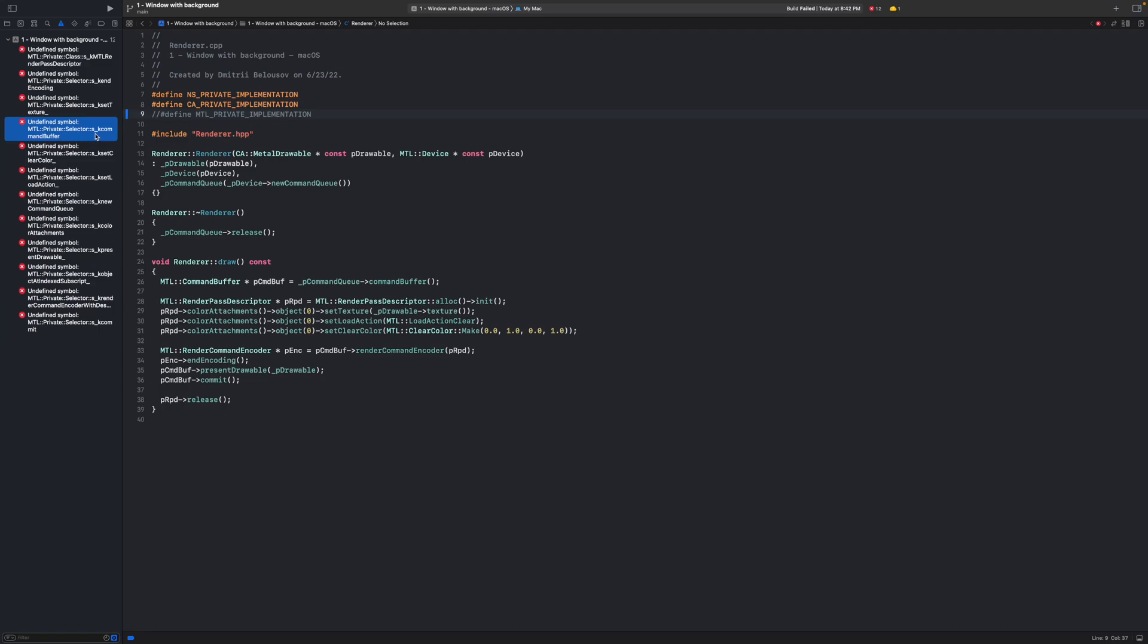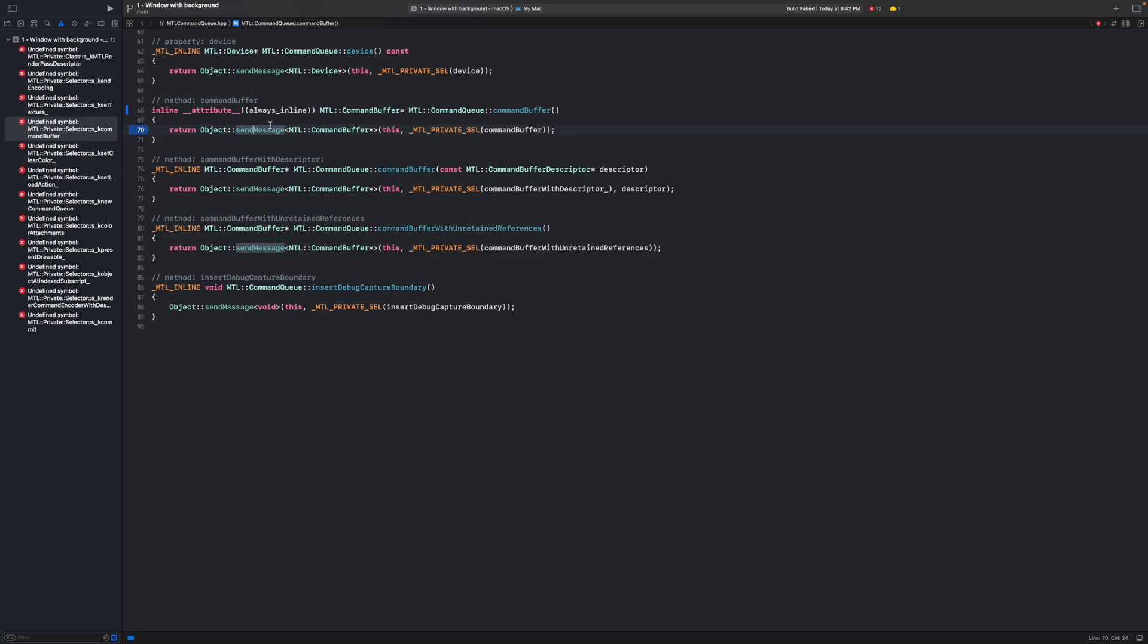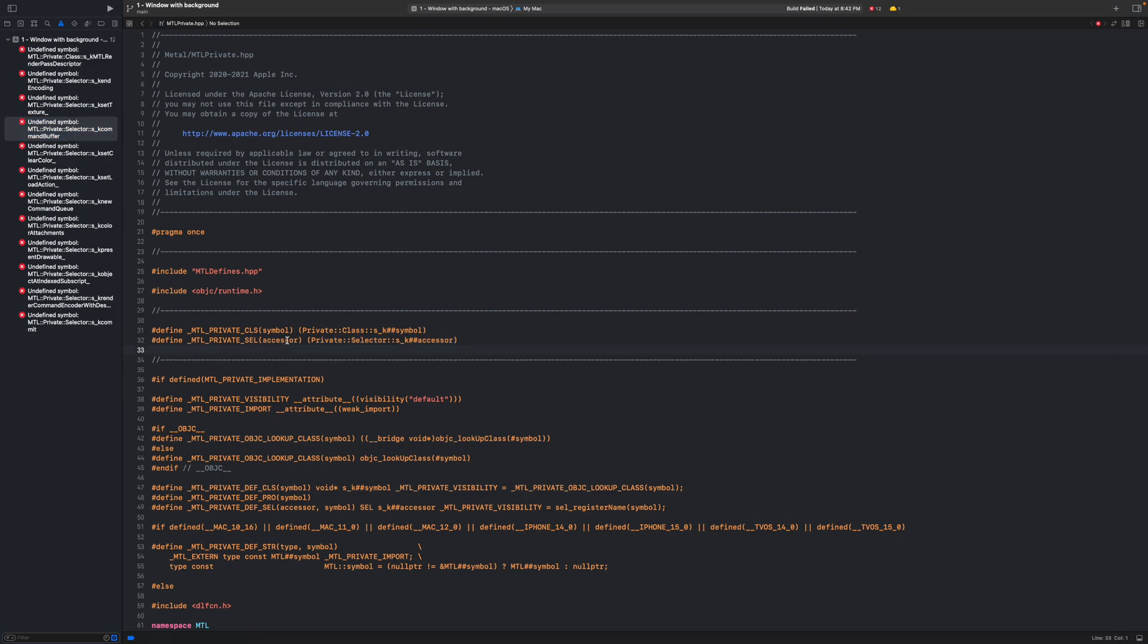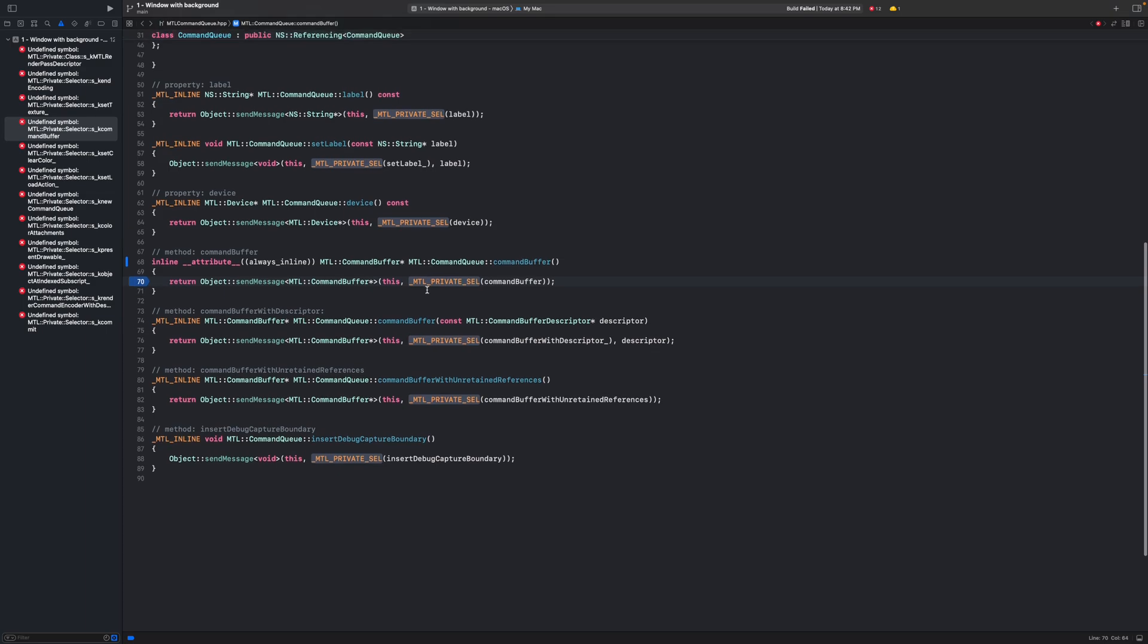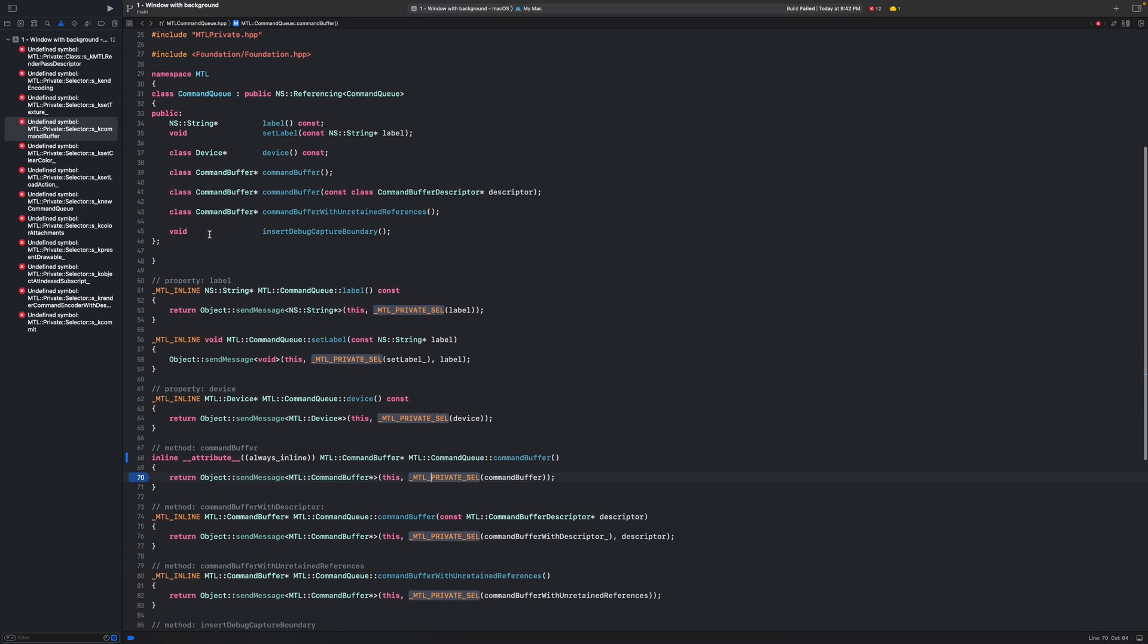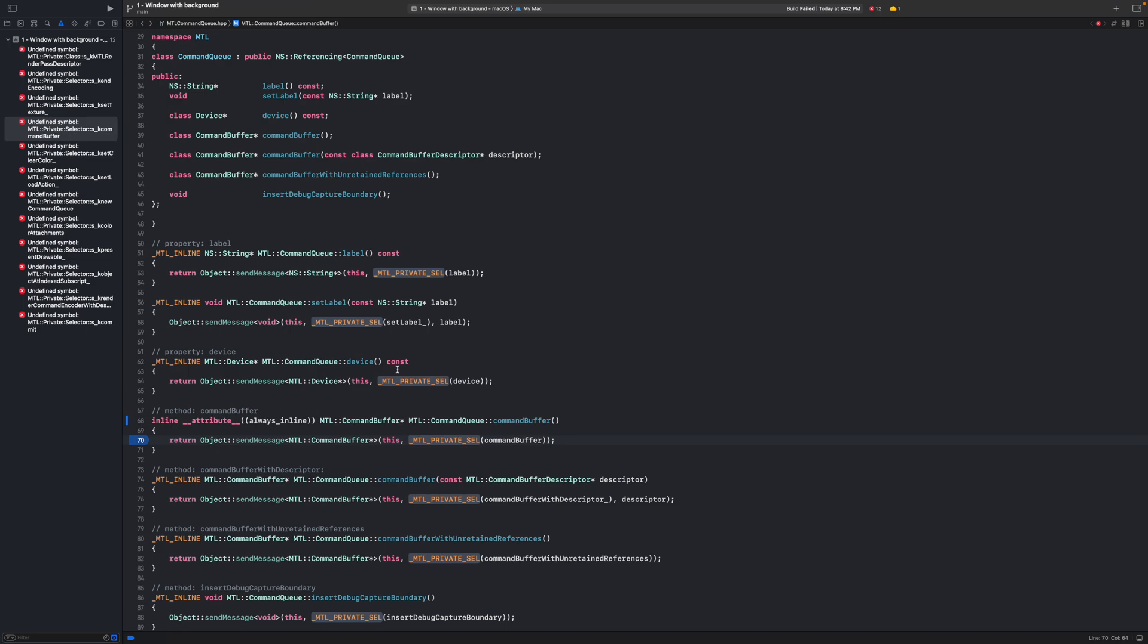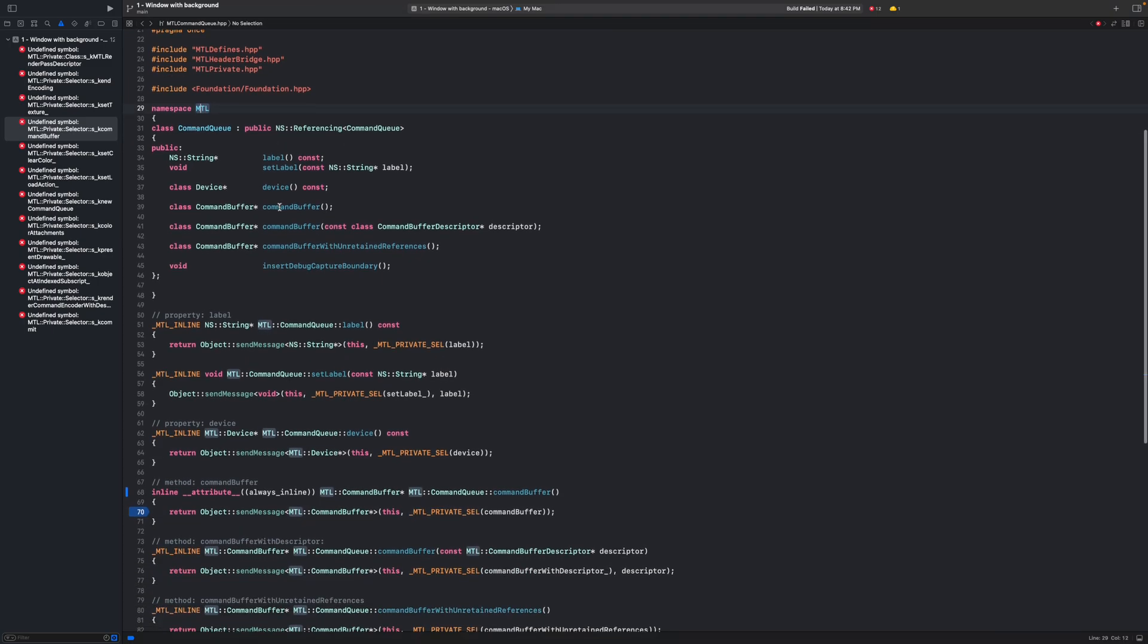It says undefined symbol located in this MTL private selector namespace. If we go to the source code of the method call we can see that it returns basically a result of execution of this object sent message. And as a second argument to that method there is some macro. And this symbol name is exactly what this macro resolves to. All right there is some symbol but why is it undefined. And it's not even clear where that private selector namespace is because in this file we are just in MTL namespace.